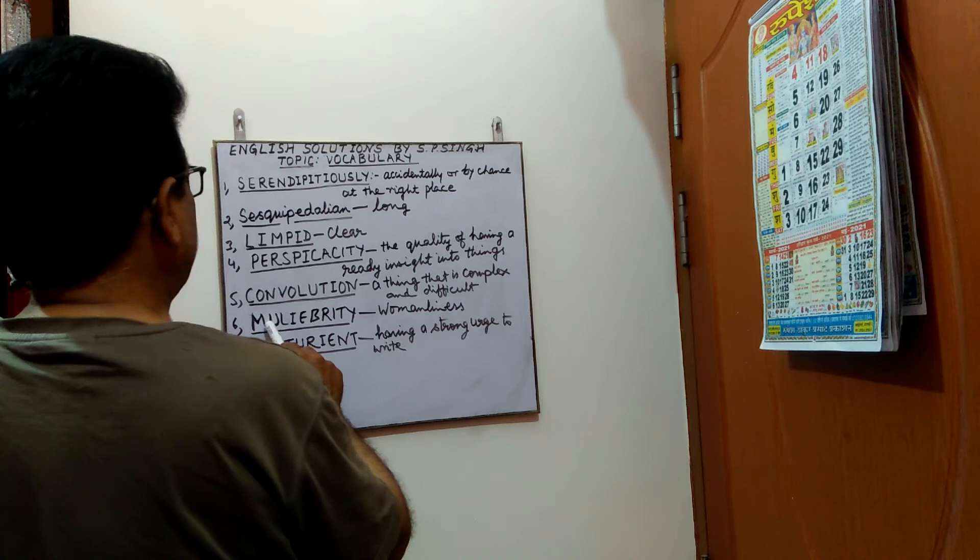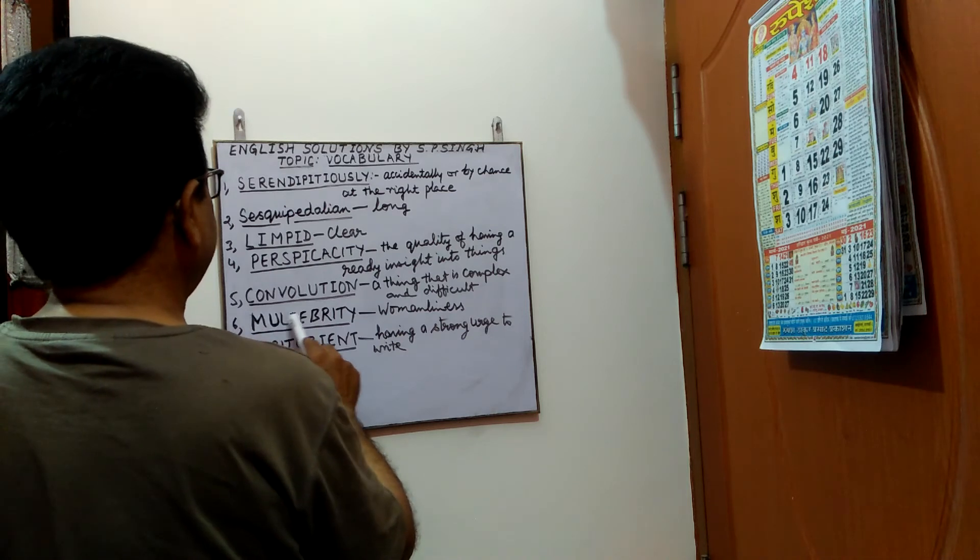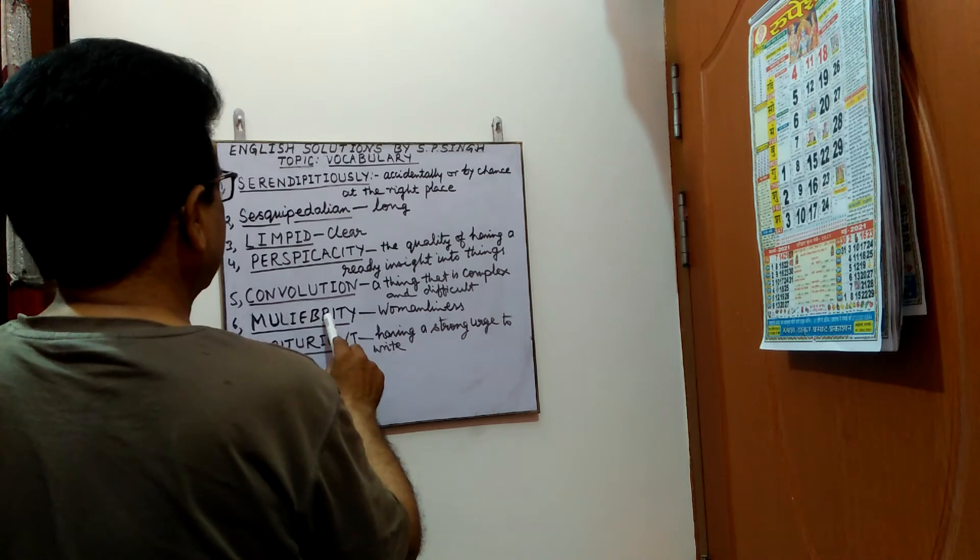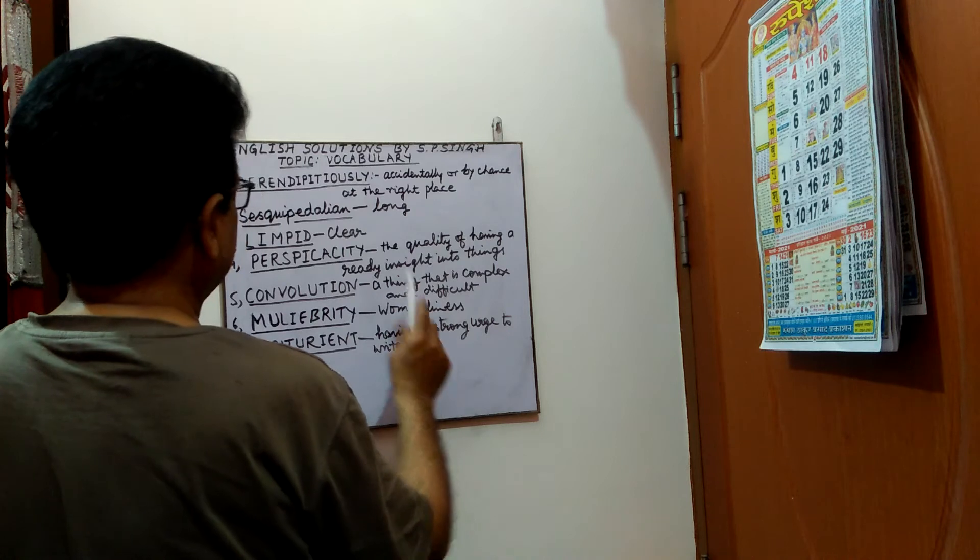Next, muliebrity. M-u-l-i-e-b-r-i-t-y. Muliebrity means womanliness.